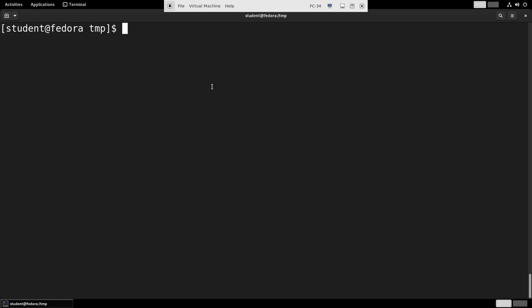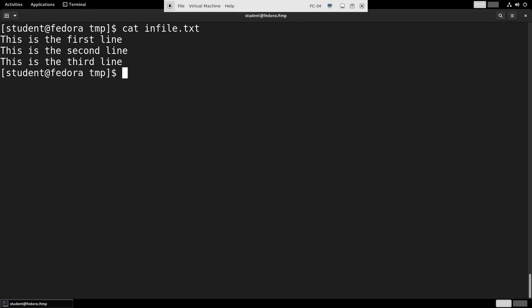Let's demonstrate some of the most elementary operations you can perform with sed on a Fedora system. I have taken the liberty to prepare a simple text file before we start, which looks like this: cat infile.txt.